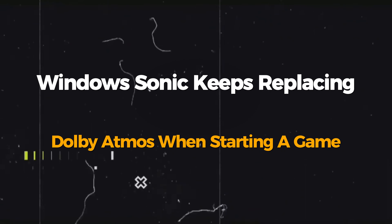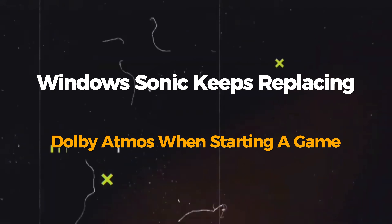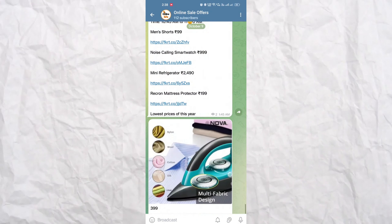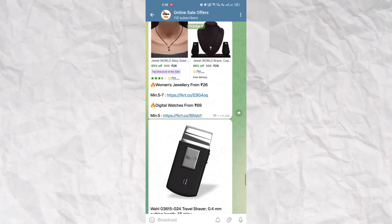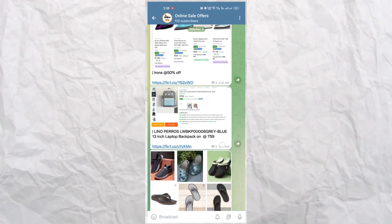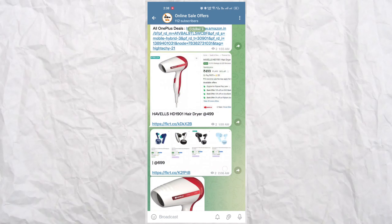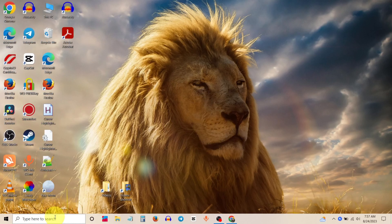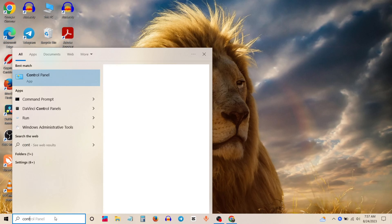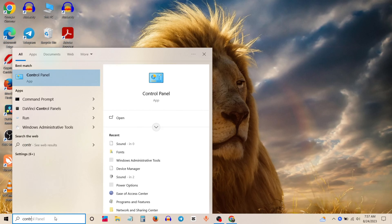Today we will show you how to fix this problem. Firstly, go to the search bar and type Control Panel, then open Control Panel.